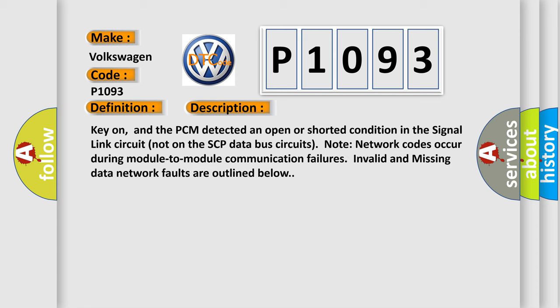And now this is a short description of this DTC code. Key on, and the PCM detected an open or shorted condition in the signal link circuit not on the SCP data bus circuits. Note network codes occur during module to module communication failures. Invalid and missing data network faults are outlined below.